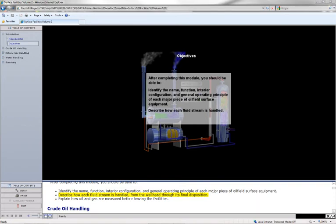Describe how each fluid stream is handled from the wellhead through its final disposition. Explain how oil and gas are measured before leaving the facilities.